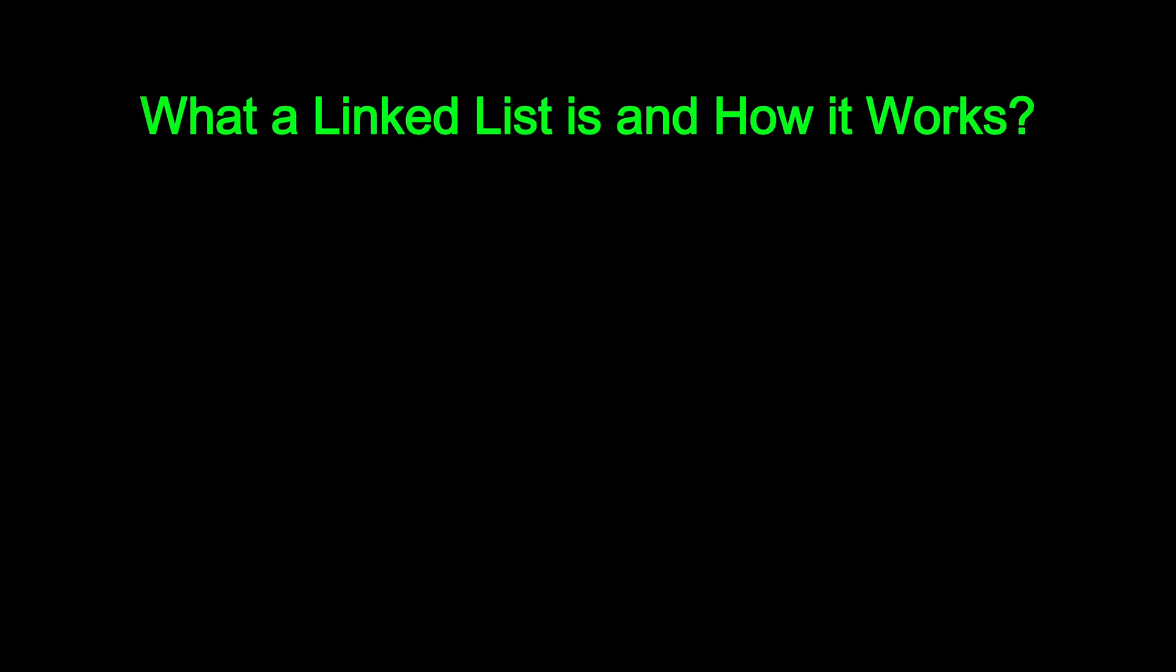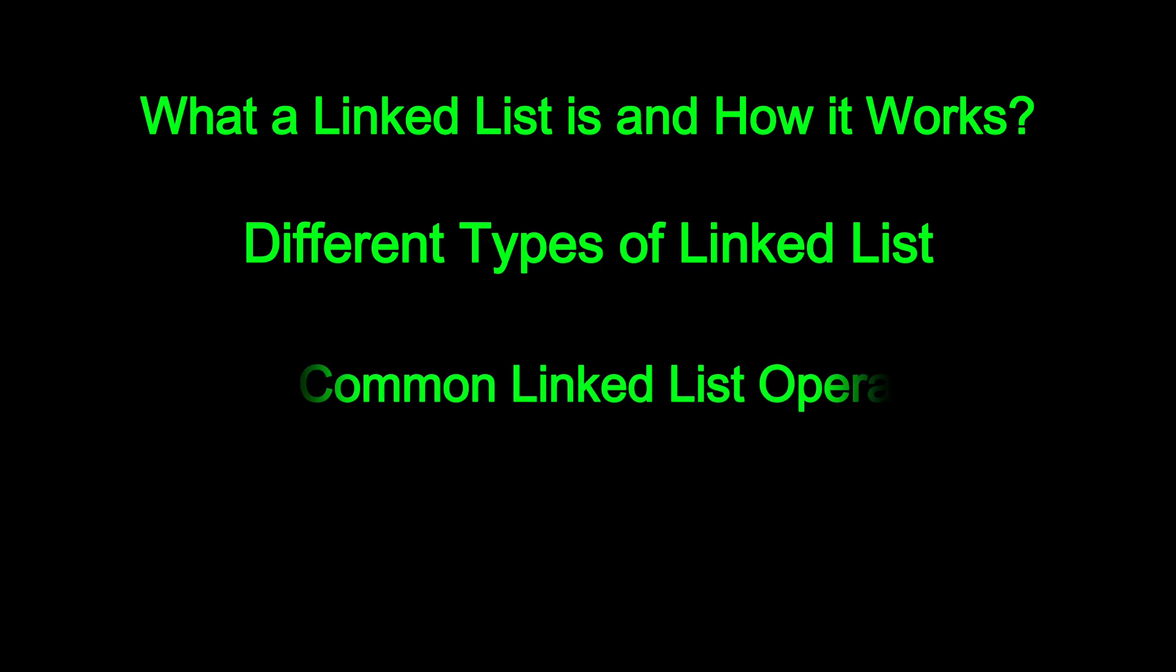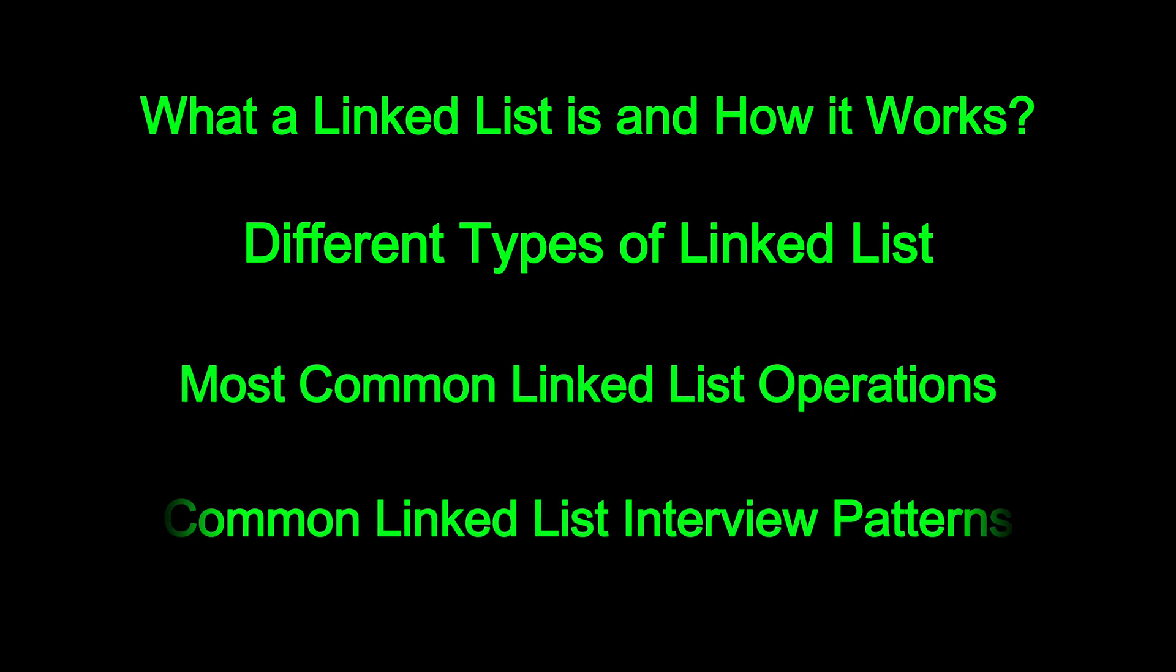In this video, I will break down what a linked list is and how it works internally, the different types of linked lists, most common linked list operations, and some of the most common linked list interview patterns. Let's get started.